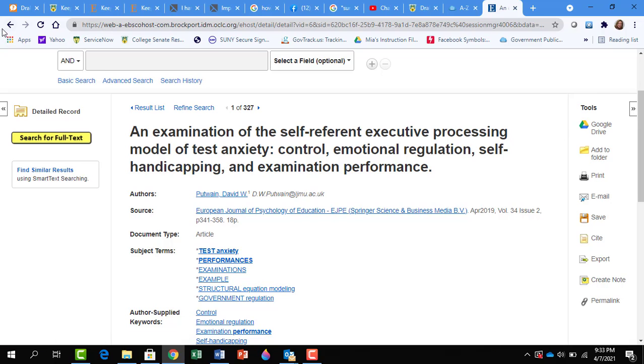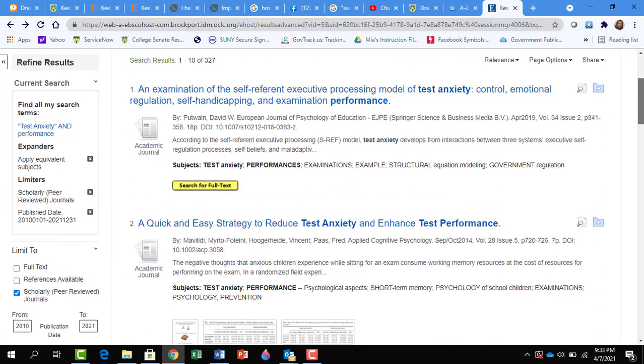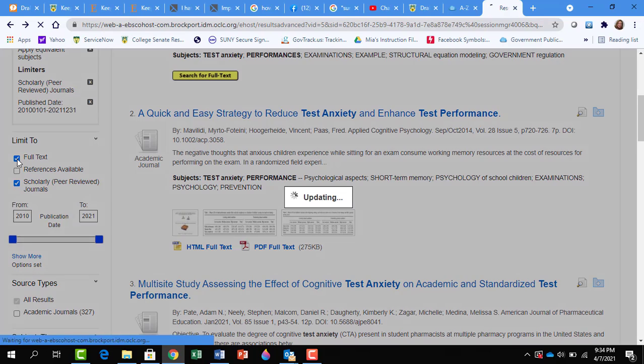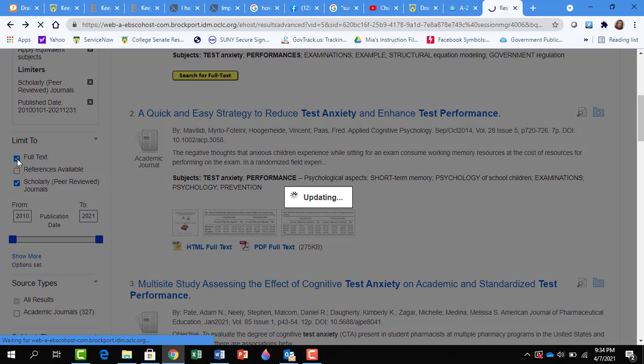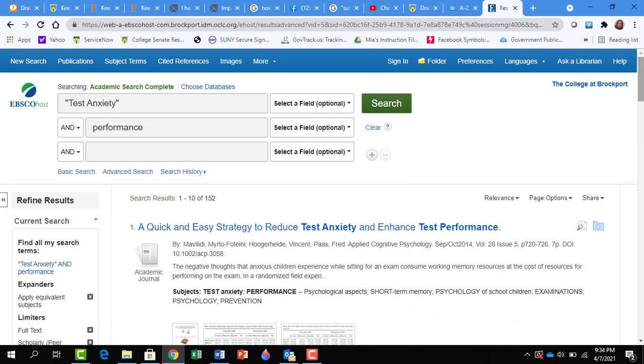If we click back, another limiter we can use is for full text. And click on Full Text. And now all of the articles are full text. And we've reduced it even more.